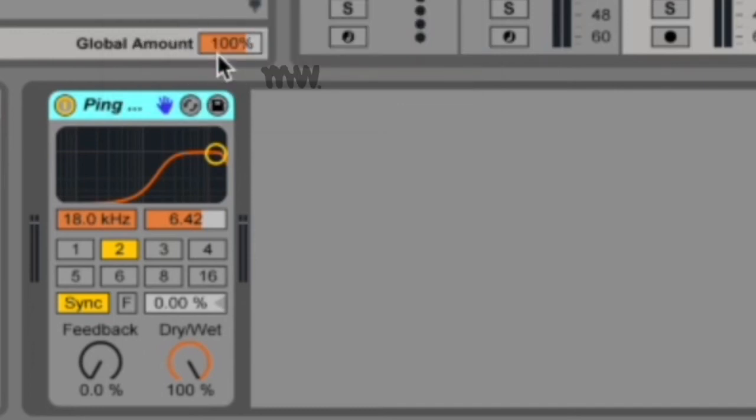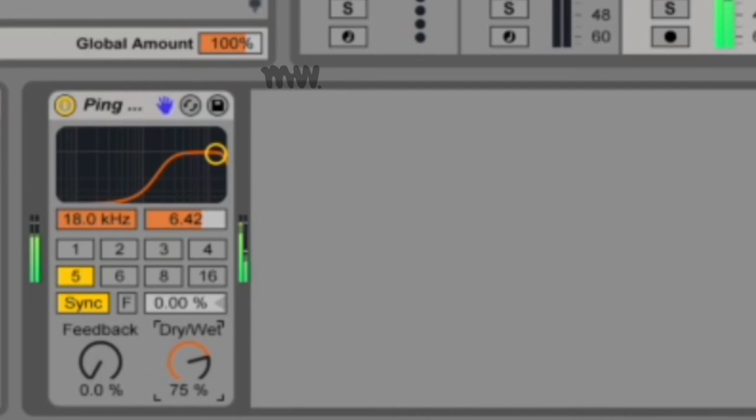If you have fade enabled, then Ableton will create a crossfade between the old and the new delay times. This sounds similar to time stretching if the delay time is gradually changed. Fade mode is also the default option.